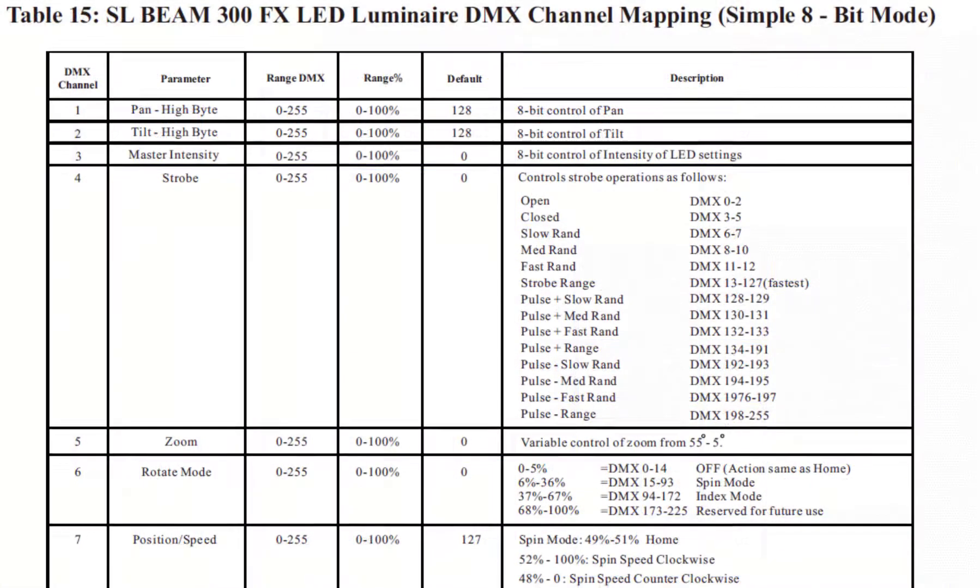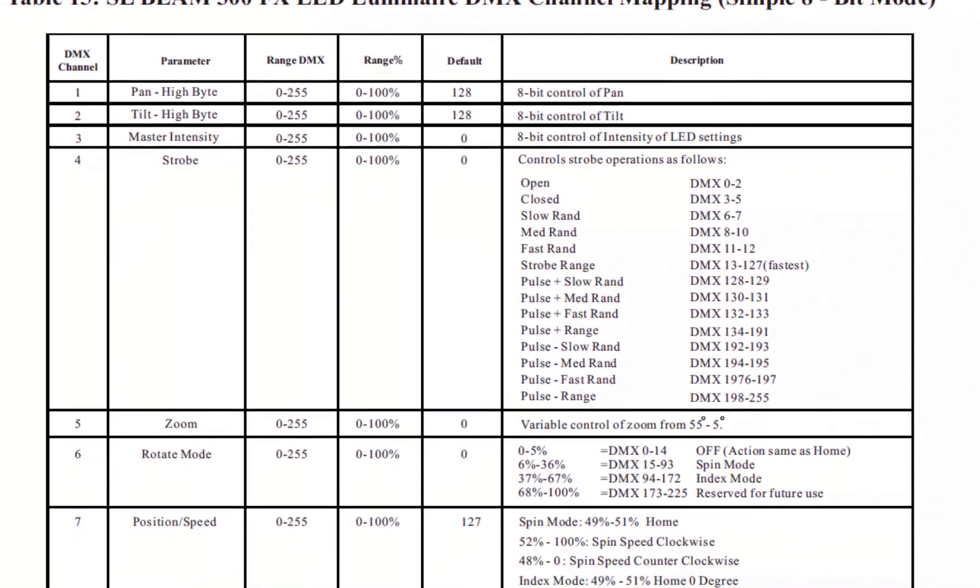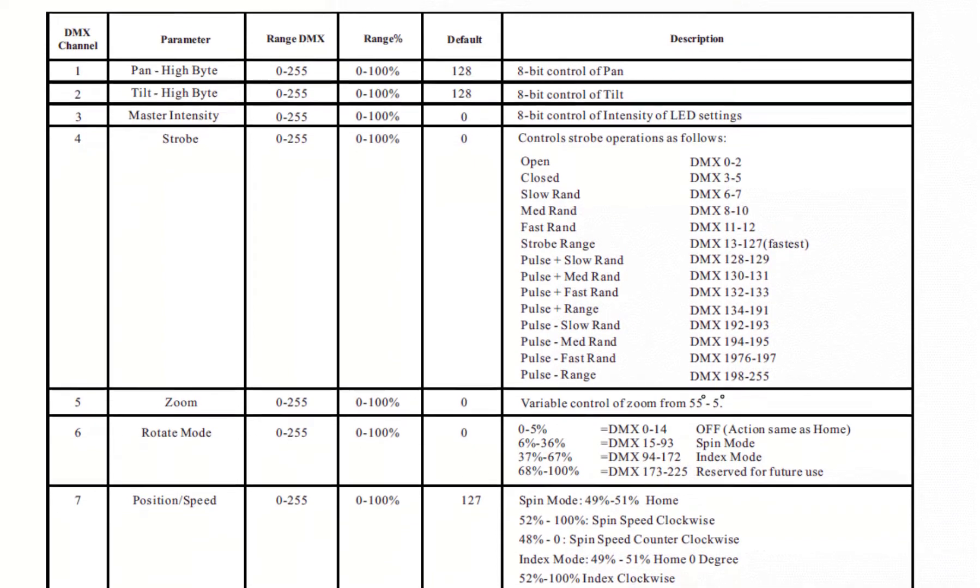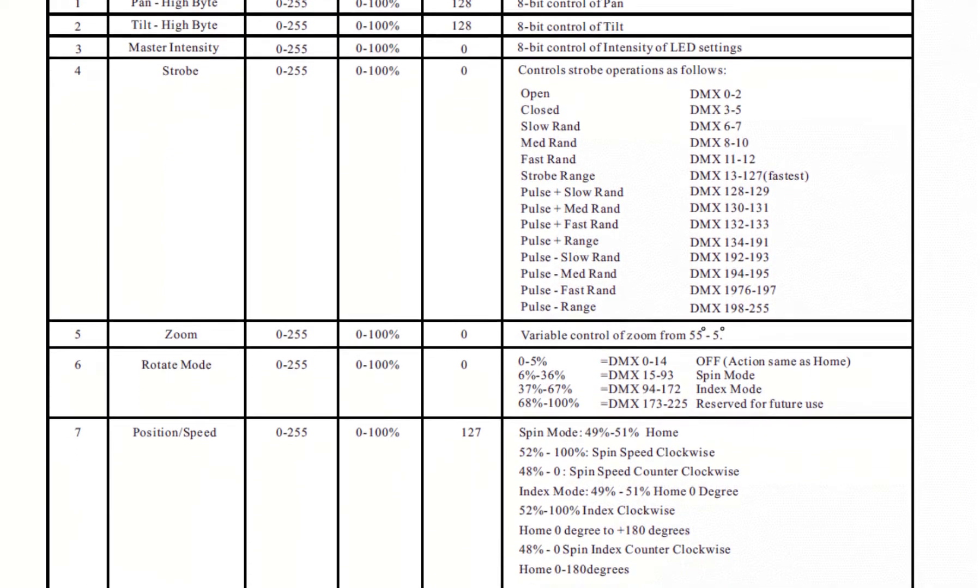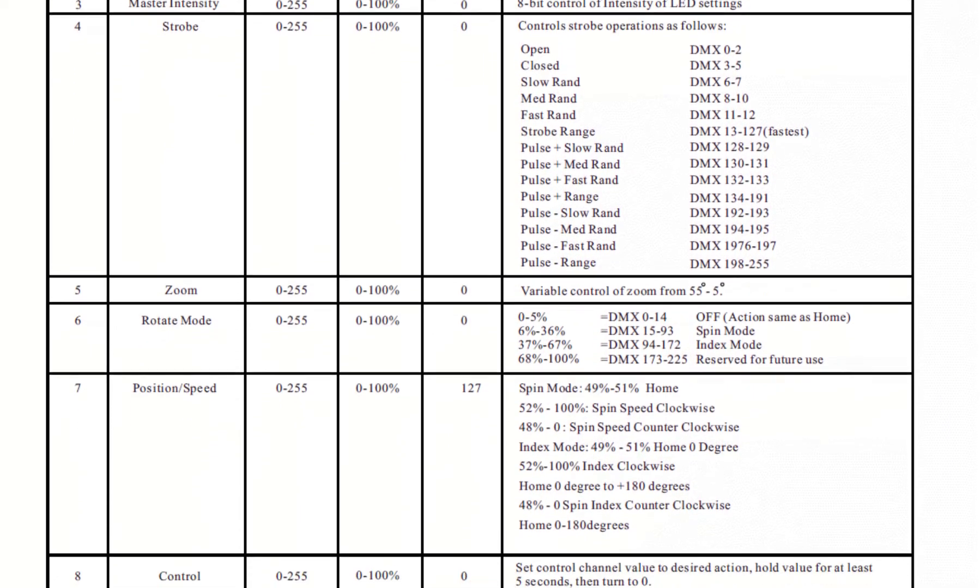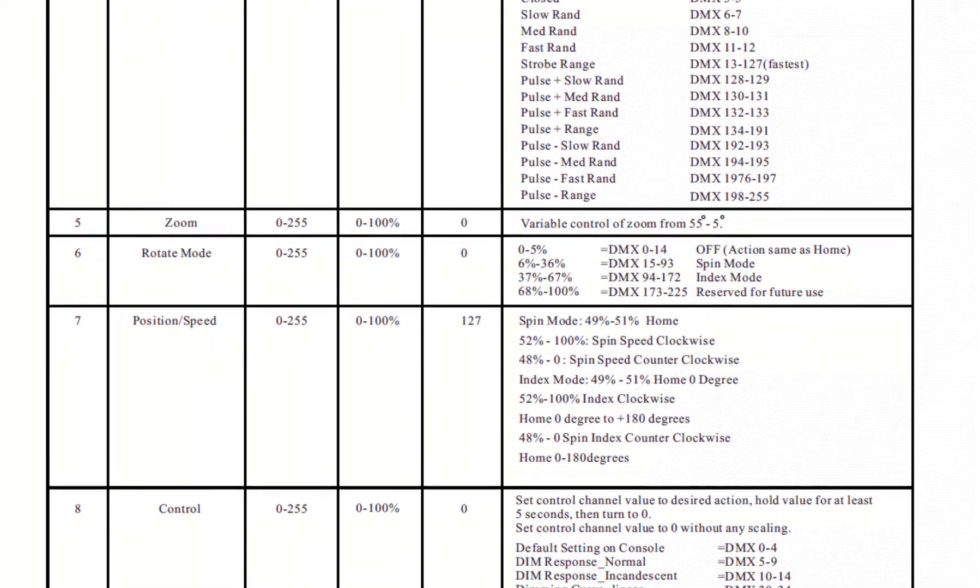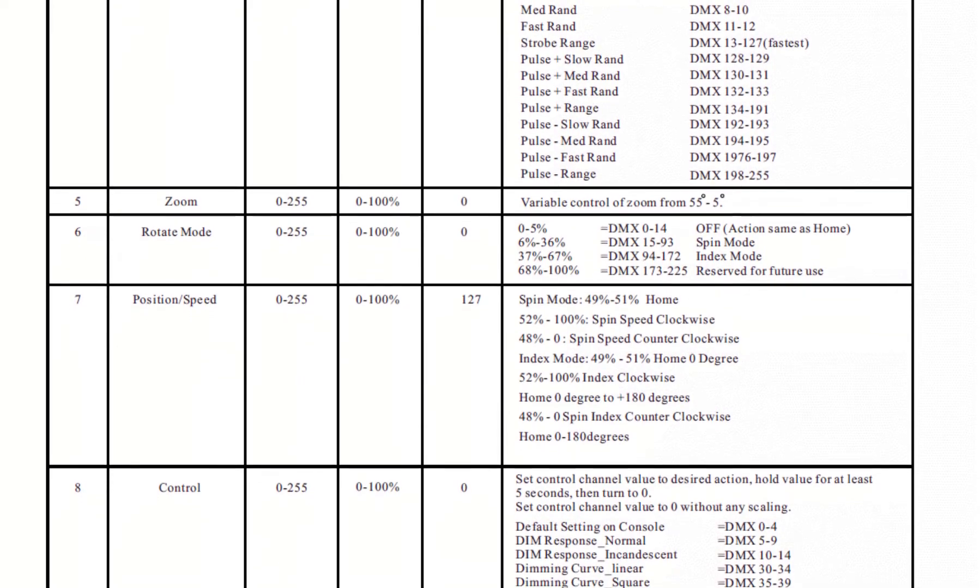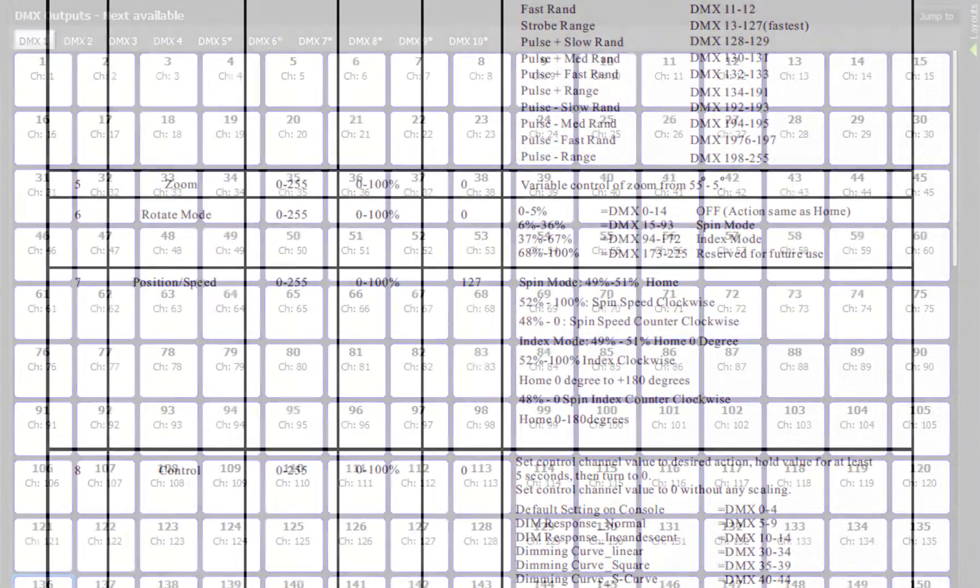Attributes are any fixture parameter that the software can change. This could be pan, tilt, a color wheel, an LED control, gobo, zoom, iris, or any other parameter a fixture might have.